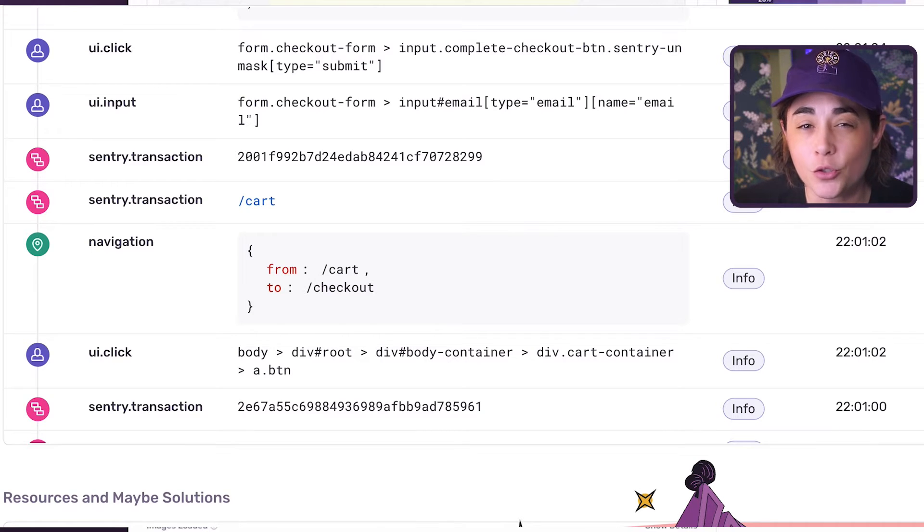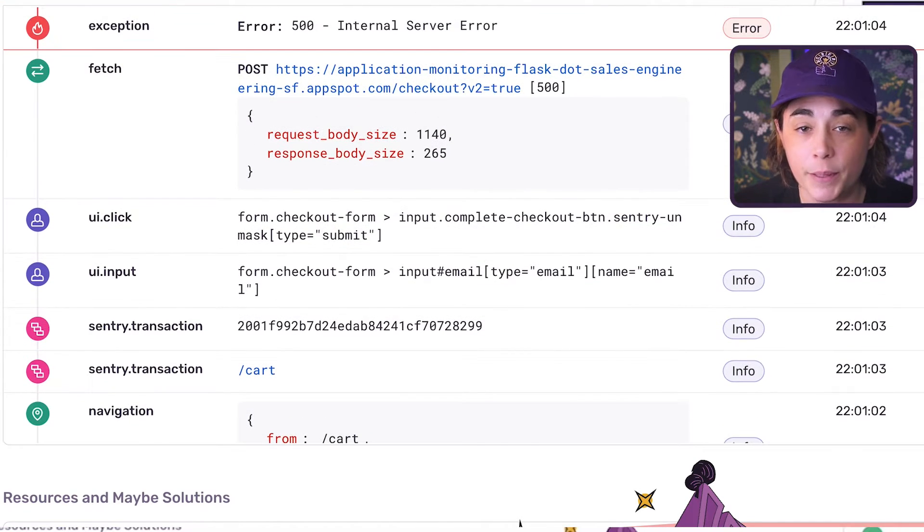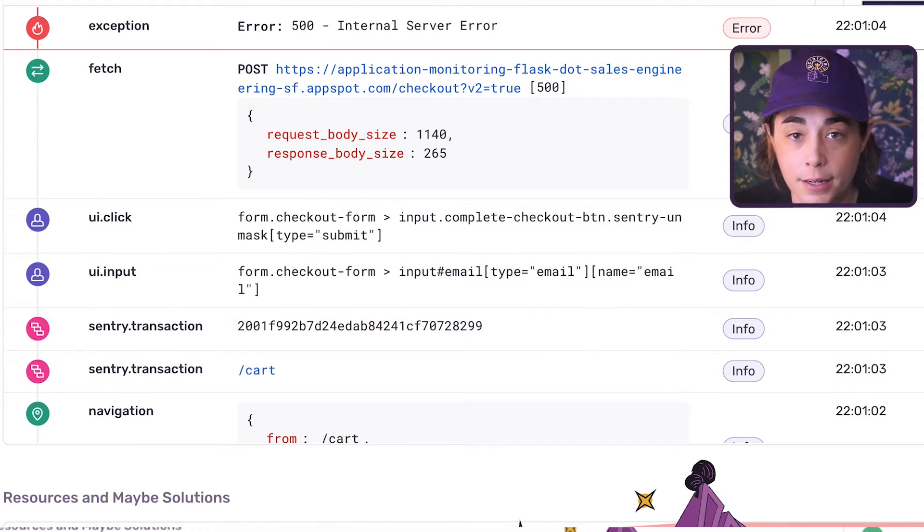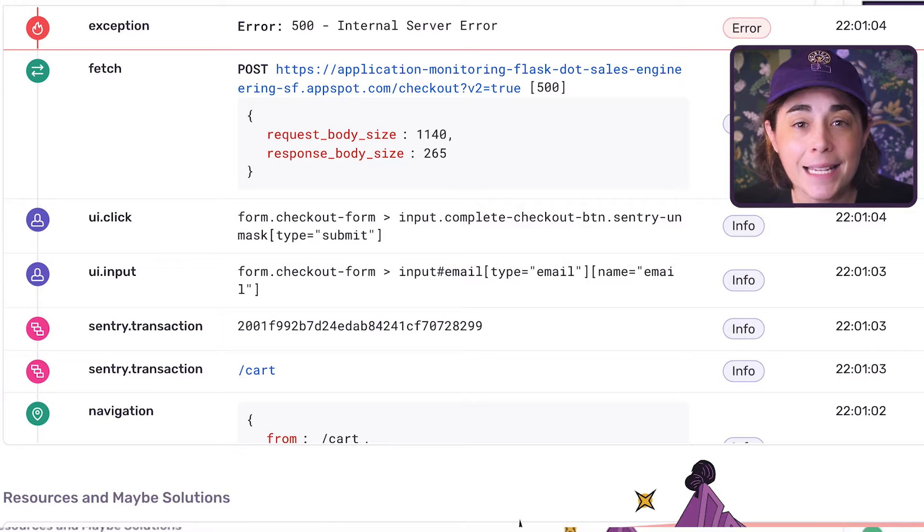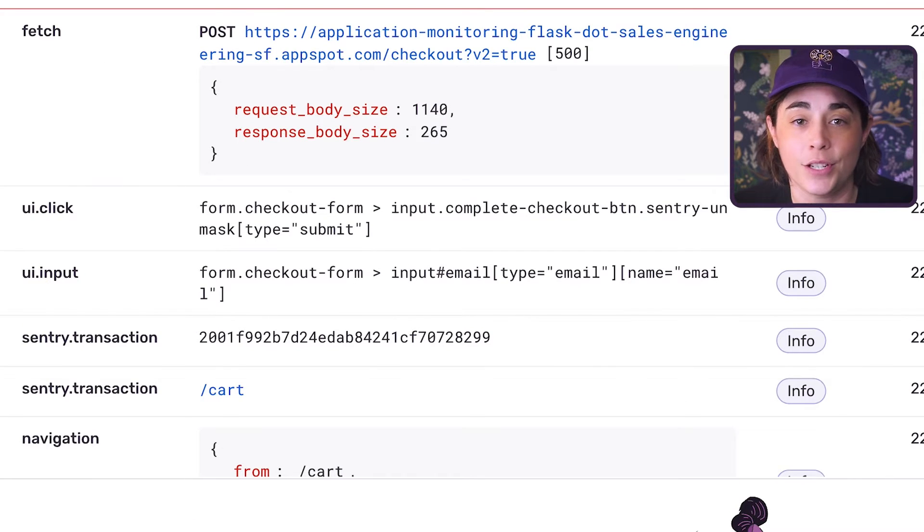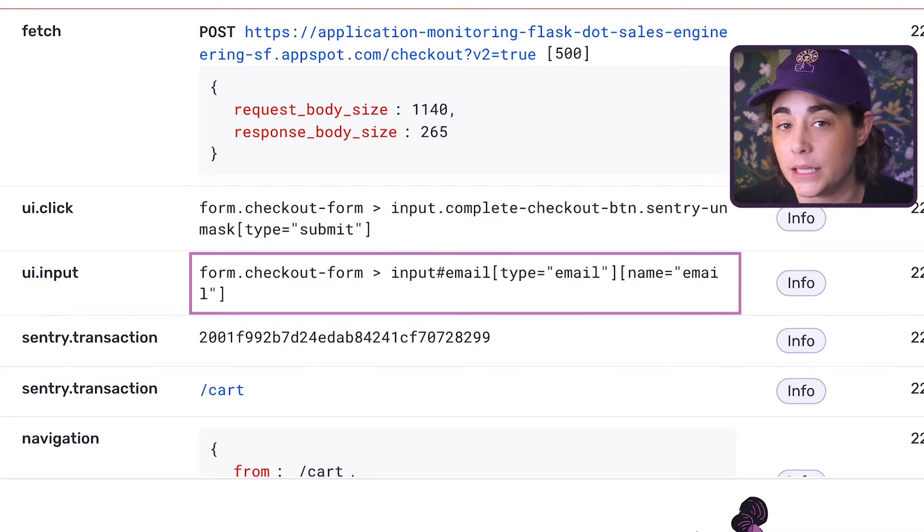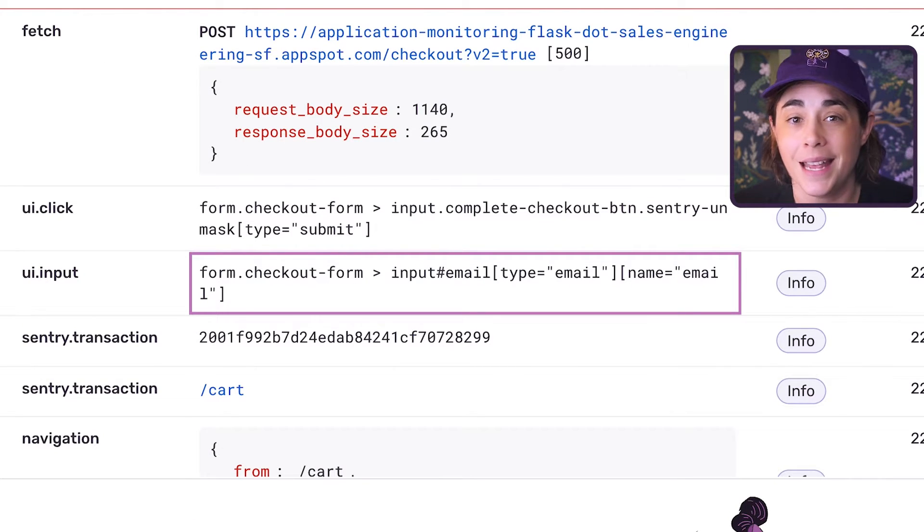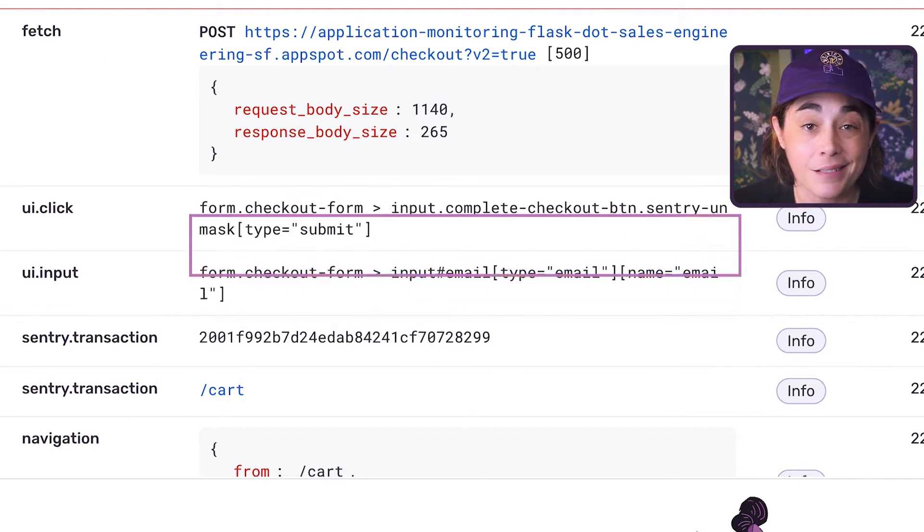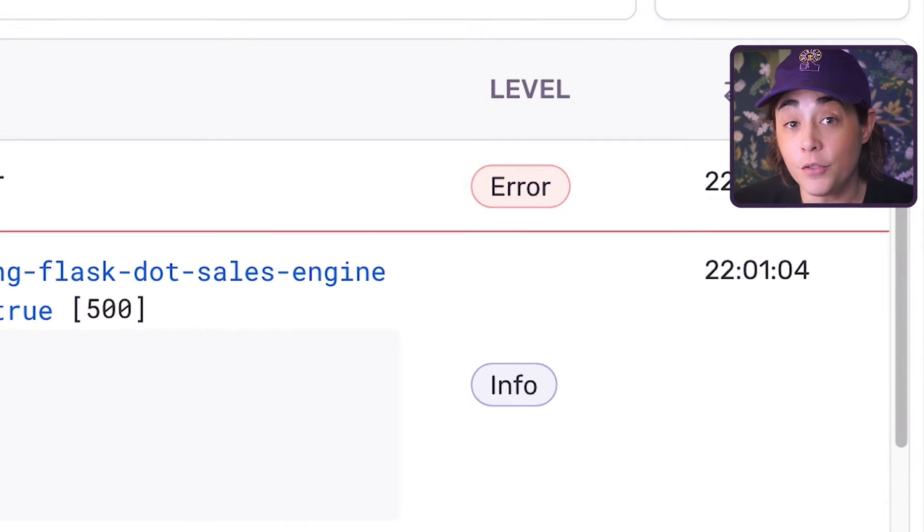If I scroll to just before where the error occurred, I can see that the user added their email address to one of the input forms and then clicked on the submit button. Level notes the severity of an event with labels such as fatal, error, warning, info, and debug.